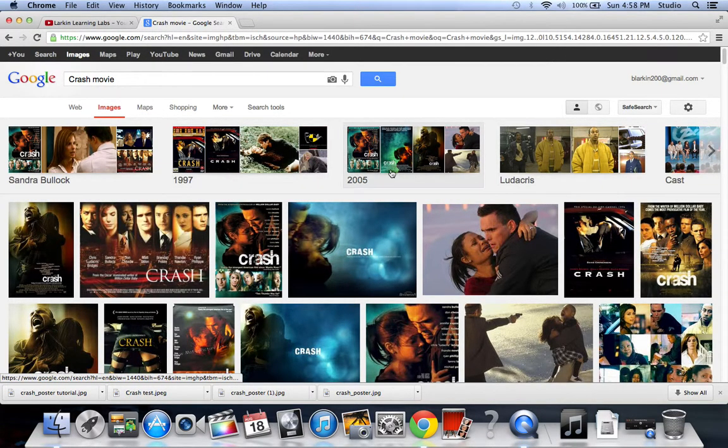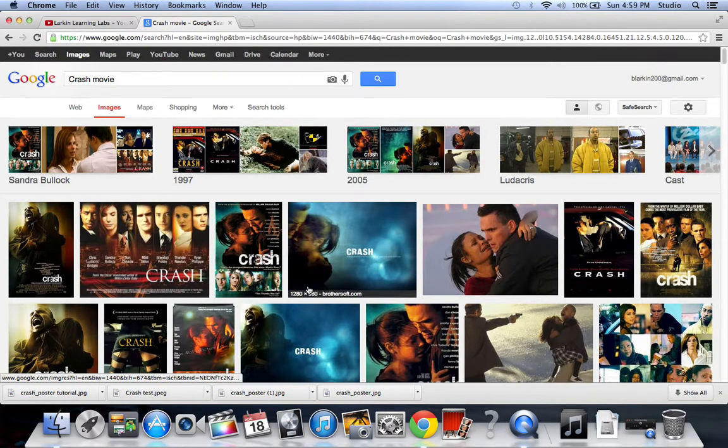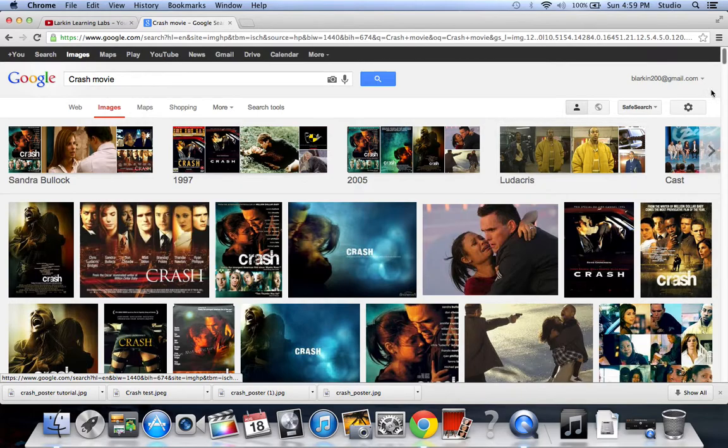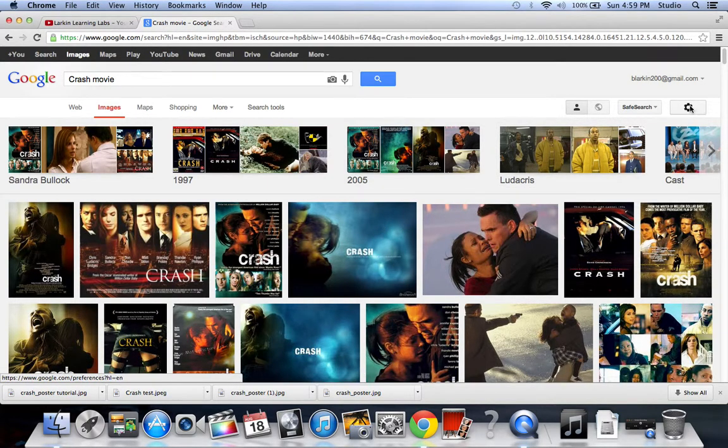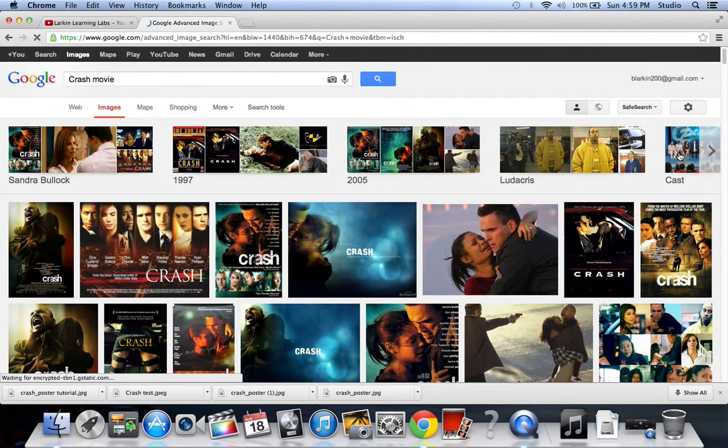Alright, so now what we're going to do is, it tells you the different sizes. We want large images so that way we can zoom in on stuff, crop things out, all that kind of good stuff. So I'm going to go up here to the gear or the options and do the advanced search.